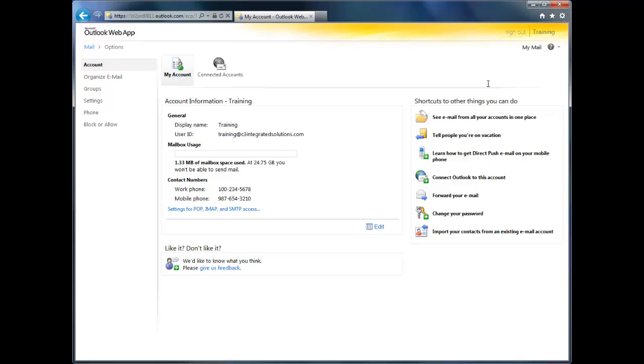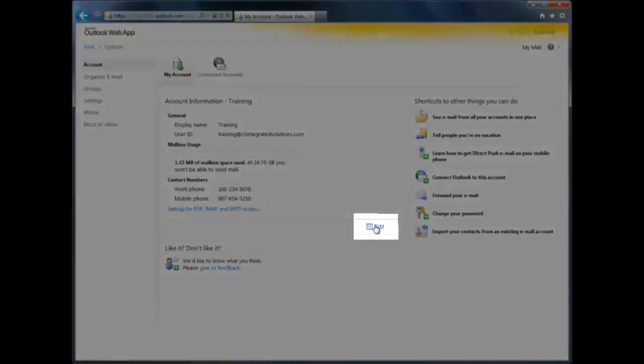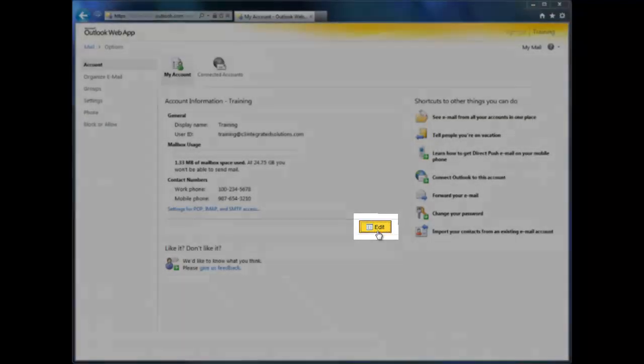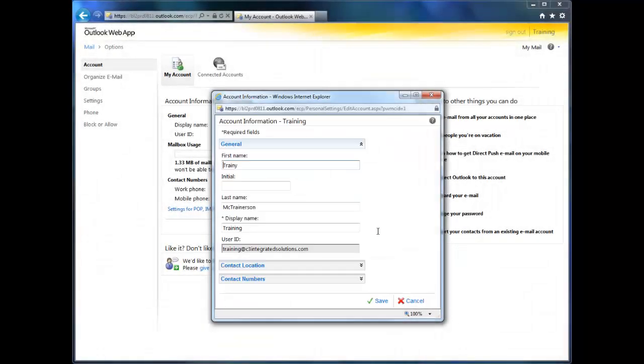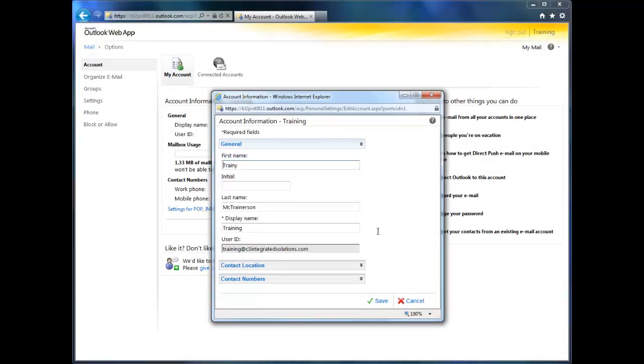First off, editing your personal information. This includes the address, phone numbers, and other information that shows up when someone searches for you in your company address list. To view and edit it, click the Edit button. You can scroll through your information, update whatever fields you like, and when you're done, just click Save.